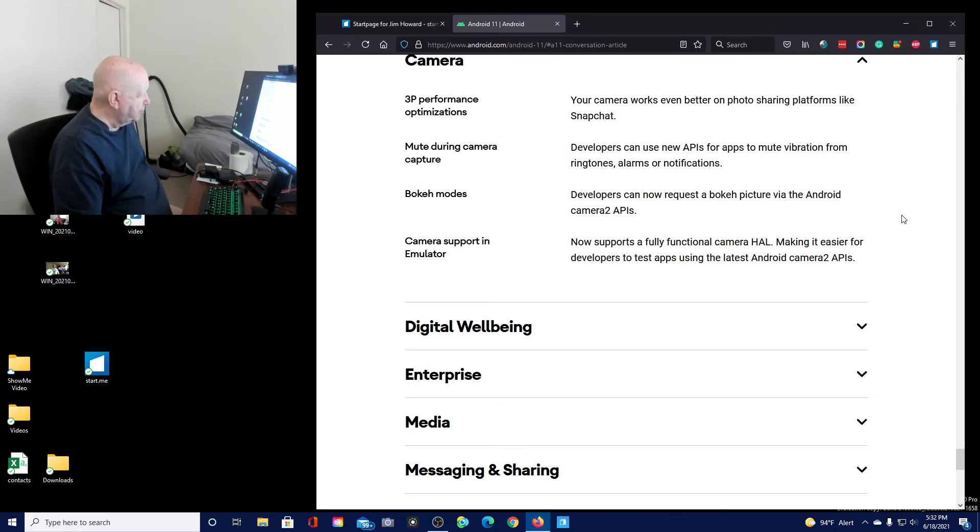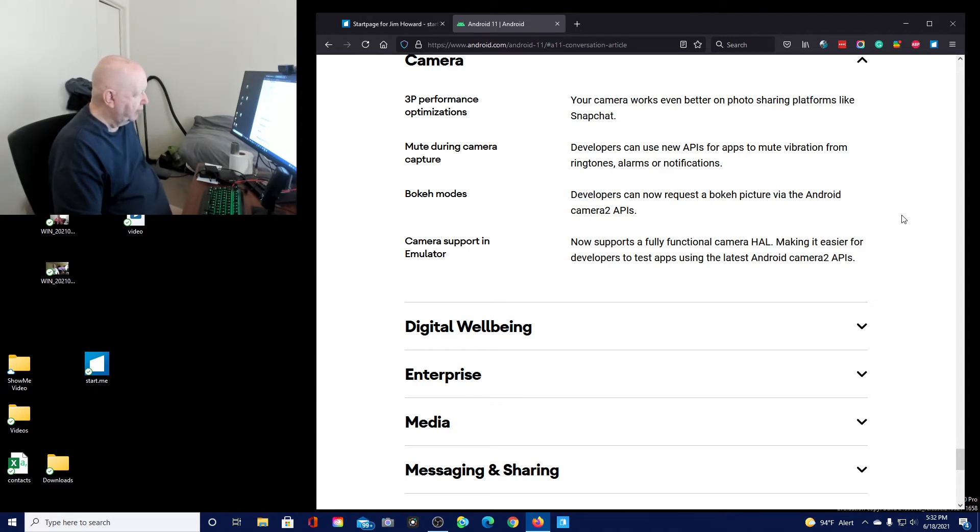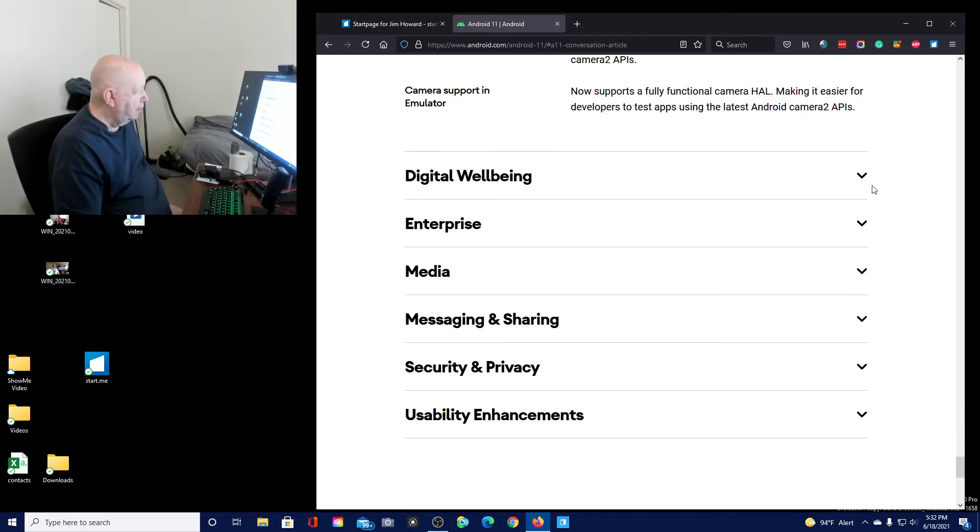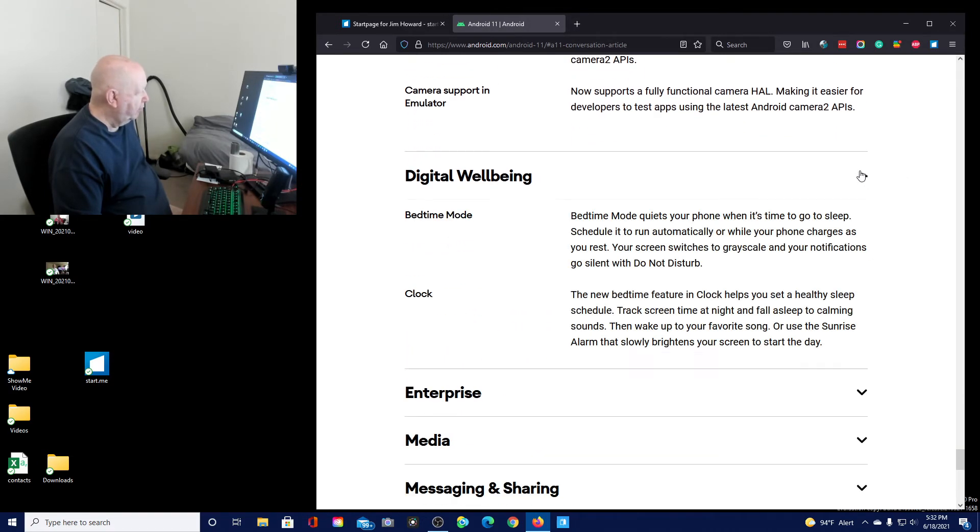Camera support in emulator now supports a fully functional camera. This makes it easier for developers to test apps using the latest Android. Digital wellbeing.